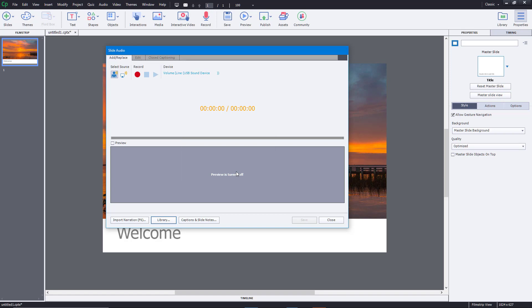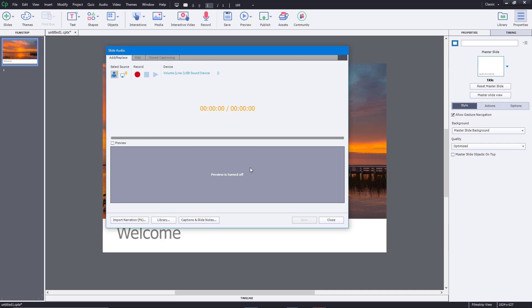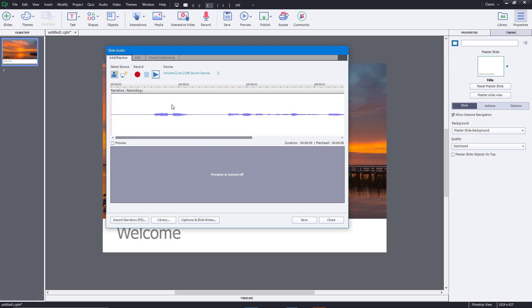I'm going to record a welcome message that fills up the entire slide. Once you're happy with the recording, you can just press stop.